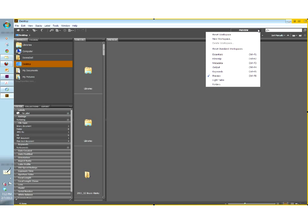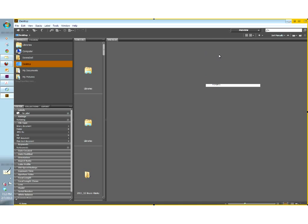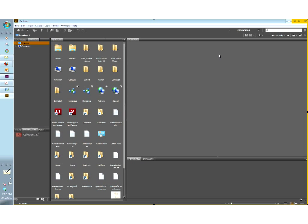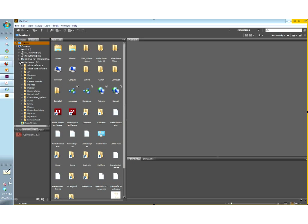We've got all of these modes up here in this dropdown menu. When you open Bridge for the very first time, Essentials is what you see first. You can see that it's partitioned into several different areas. The top left corner is always allowing you to navigate through your computer or your network. So I have my internal drive on my laptop here — on a PC you'd see the C drive — and on the Mac you'd see whatever the name of your drive is. I also have an external drive here called My Passport. This is my navigation area.